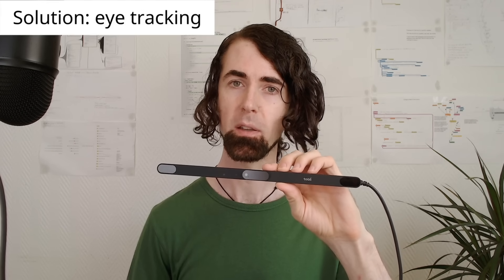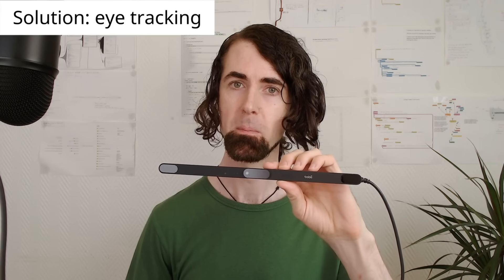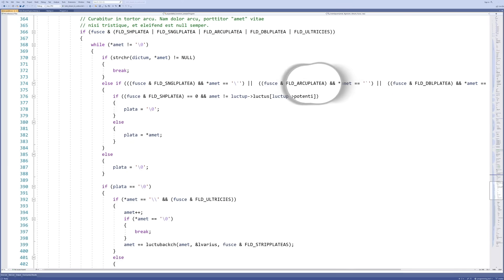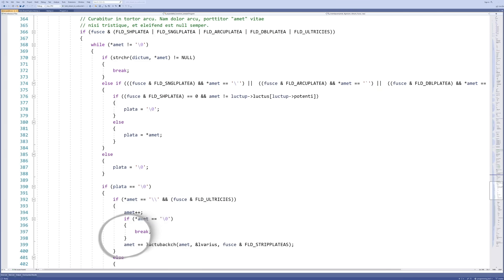This is not advertisement, by the way. So here I am looking at some code in Visual Studio, but with a circle that shows where I'm looking.